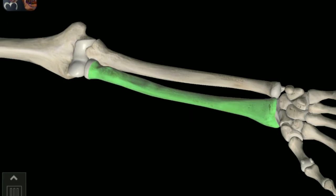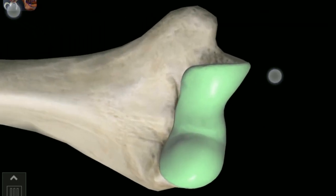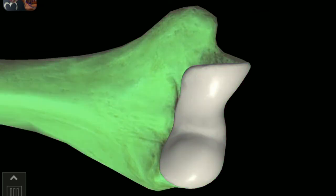Radius. Right Radius. Right Ulna bone. This is the articular surface of the Trochlea. Articular surface of Trochlea and Capitulum.